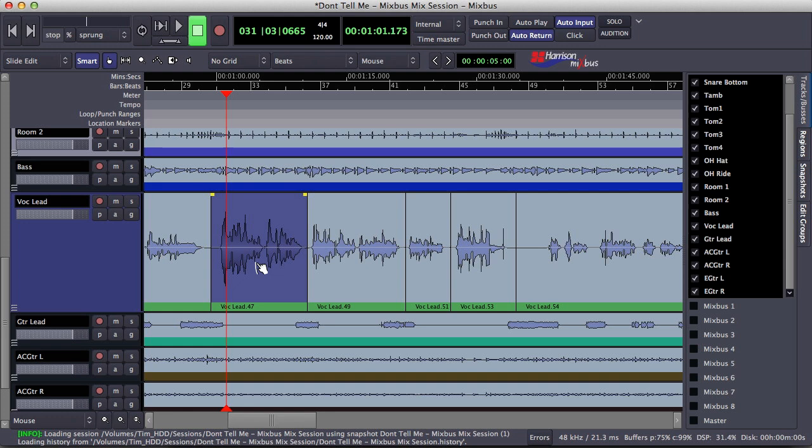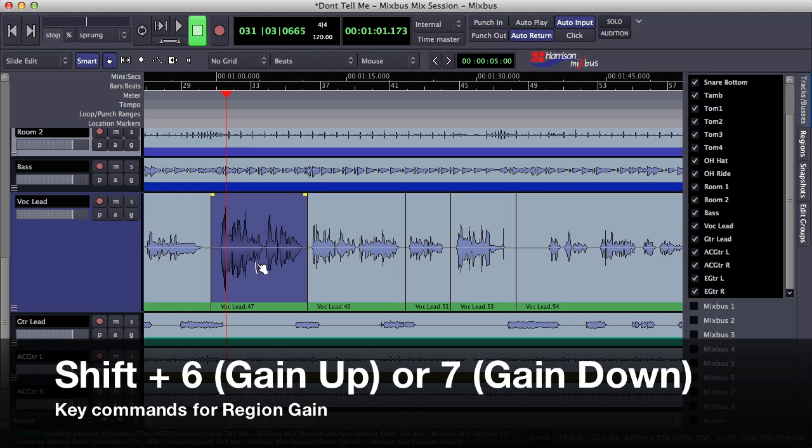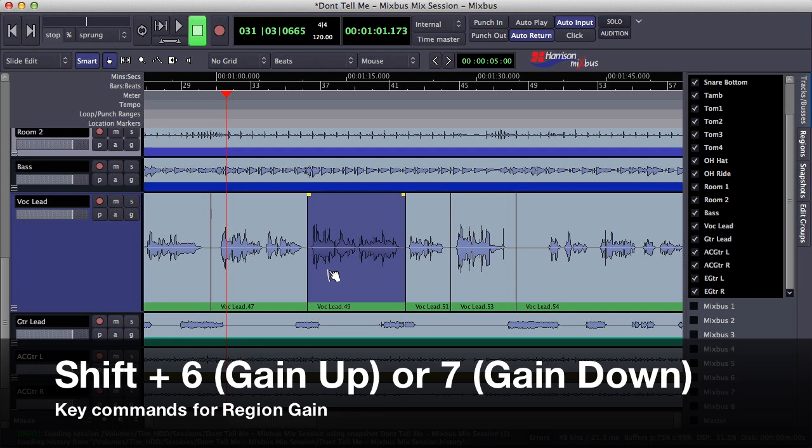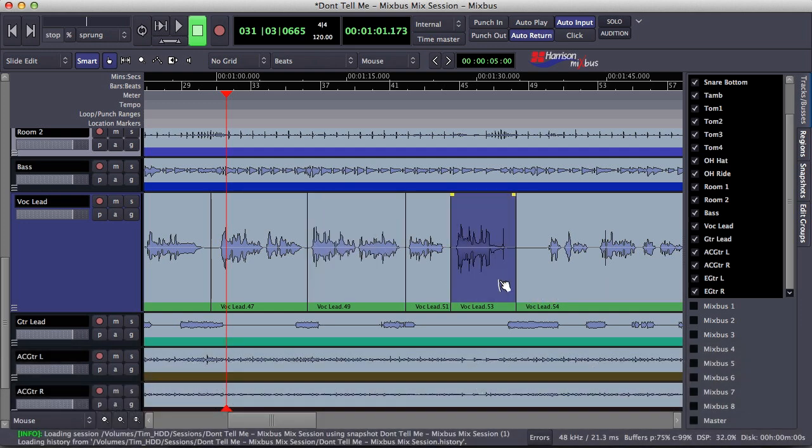So if I select a region and then use the clip gain command region gain, I can hold shift and press six or seven to raise and lower the volume of the clip. So I can actually go through and lower all of these clips to match the average level of the vocal.